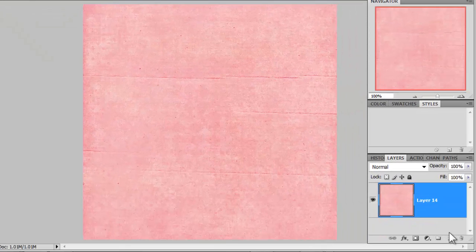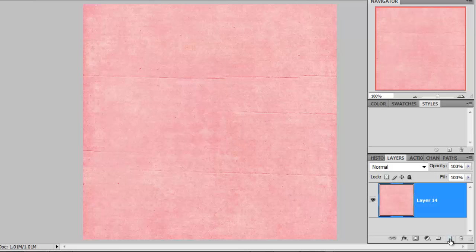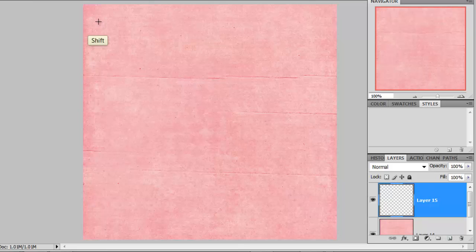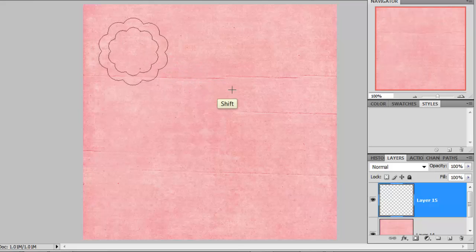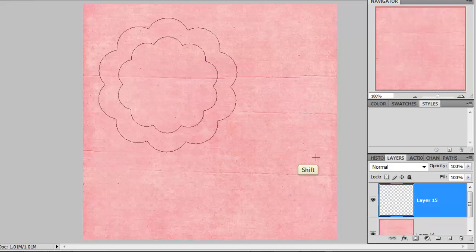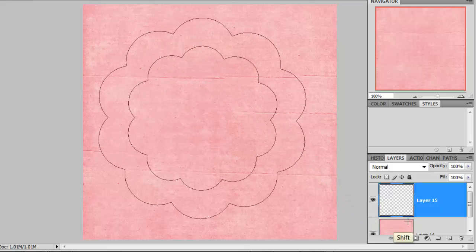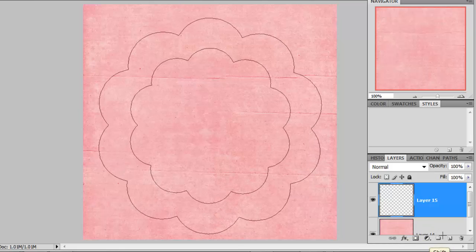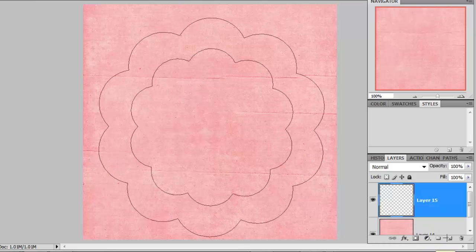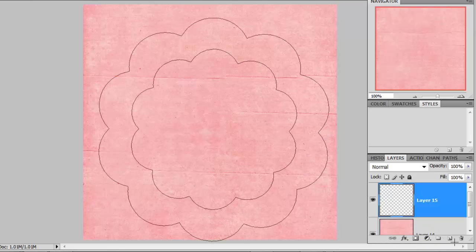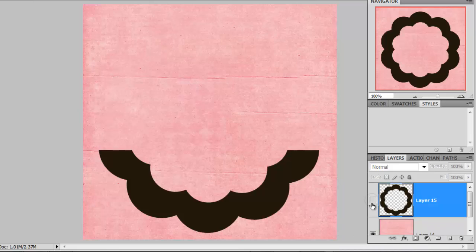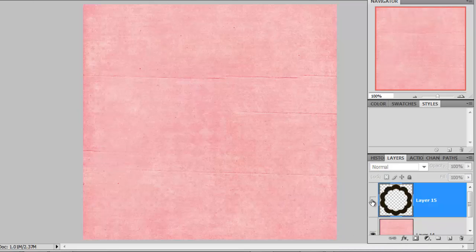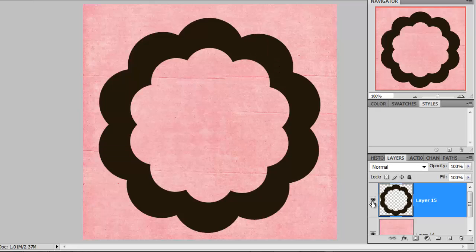Now you'll want to come to your layers panel. Click on the dog ear tab right next to the trash can to create a new layer. And then, holding down the shift key so that we can create a proportionate shape, I'm going to click in the top left corner and then just drag my shape tool all the way down and virtually fill the page with this shape.